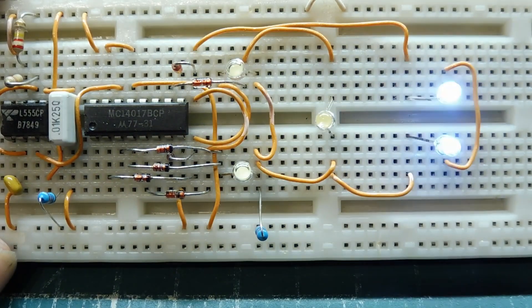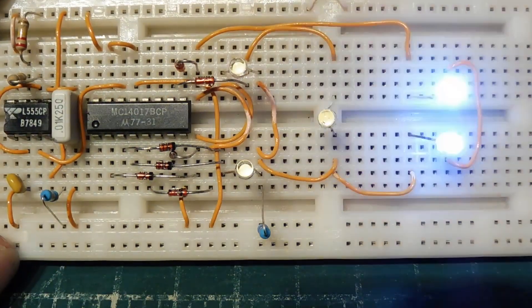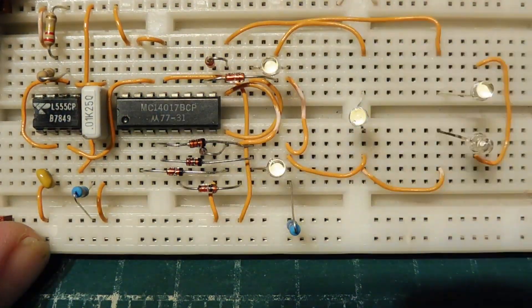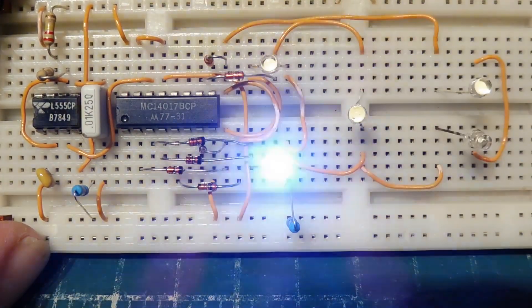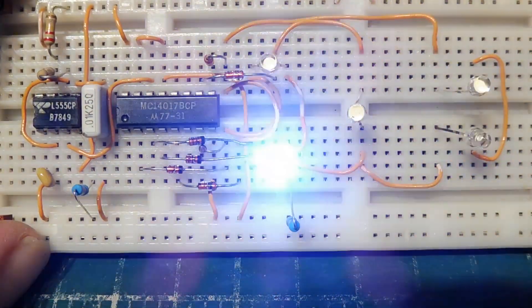And I will turn off the light to my bench, and you can see we get a strobing effect using the CD4017 decade counter.